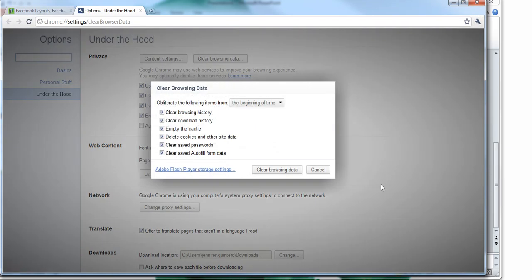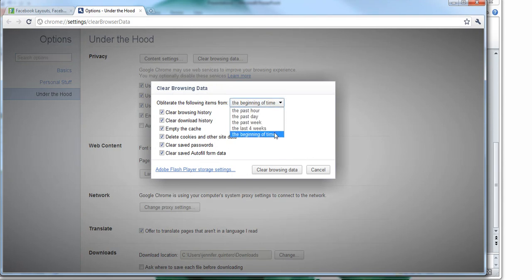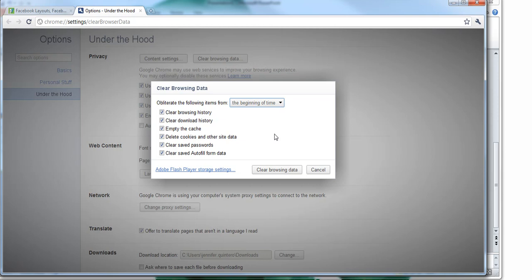And this little window will pop up and under Obliterate the following, select from the beginning of time, so make sure this is selected. And make sure that Empty the Cache and Delete Cookies as well as other site data are checked. Then once you have checked through those options, select Clear Browsing Data.